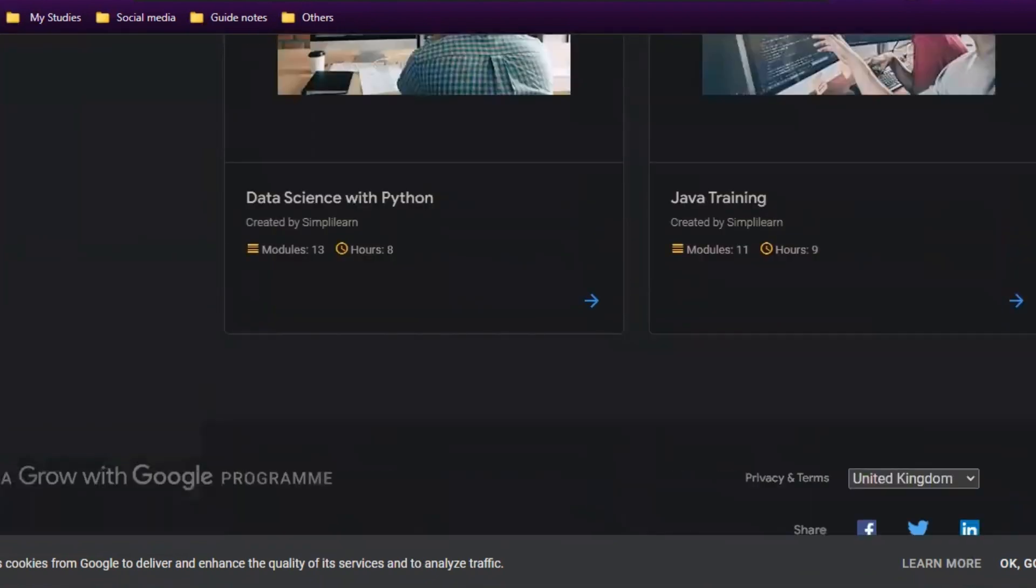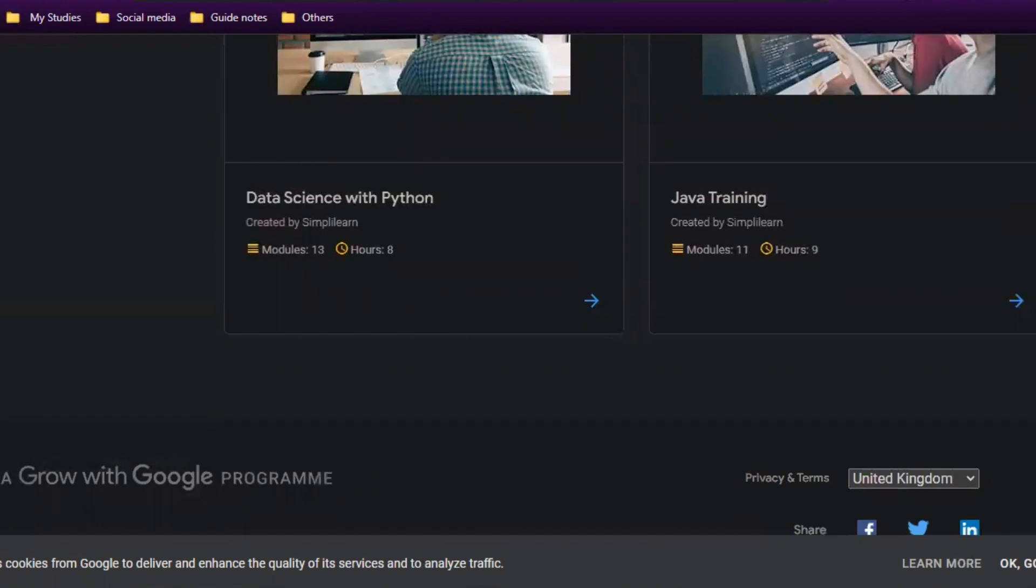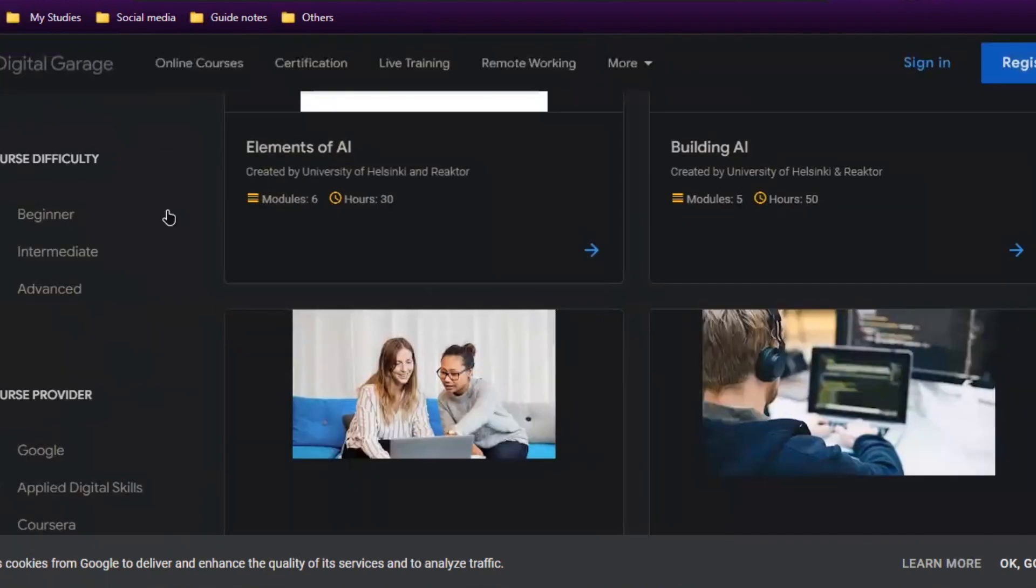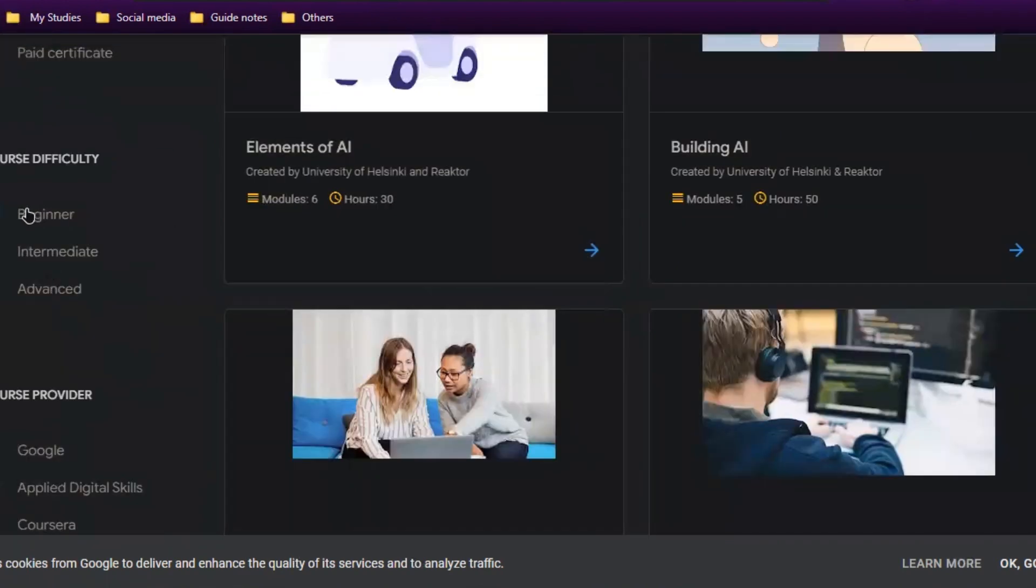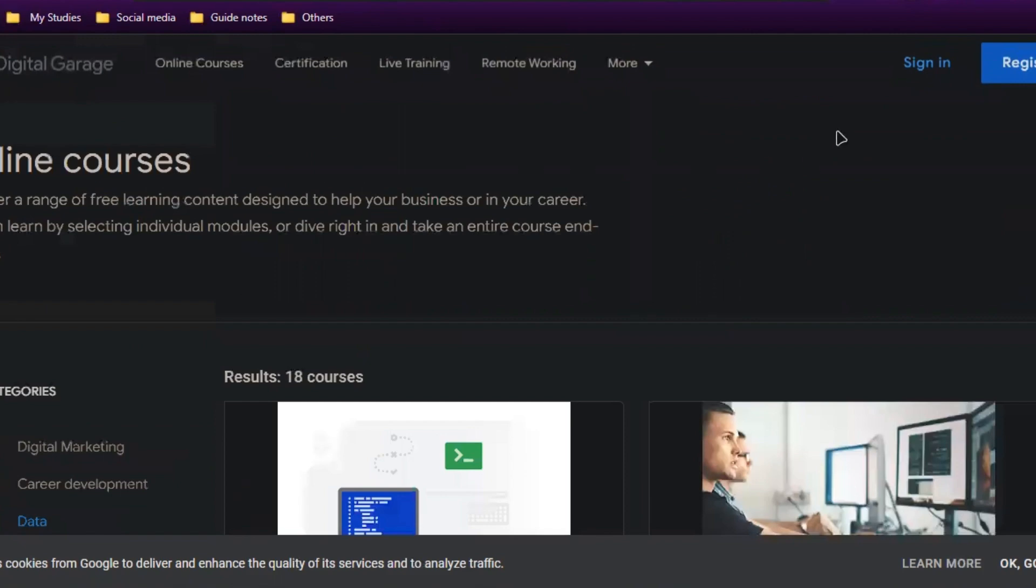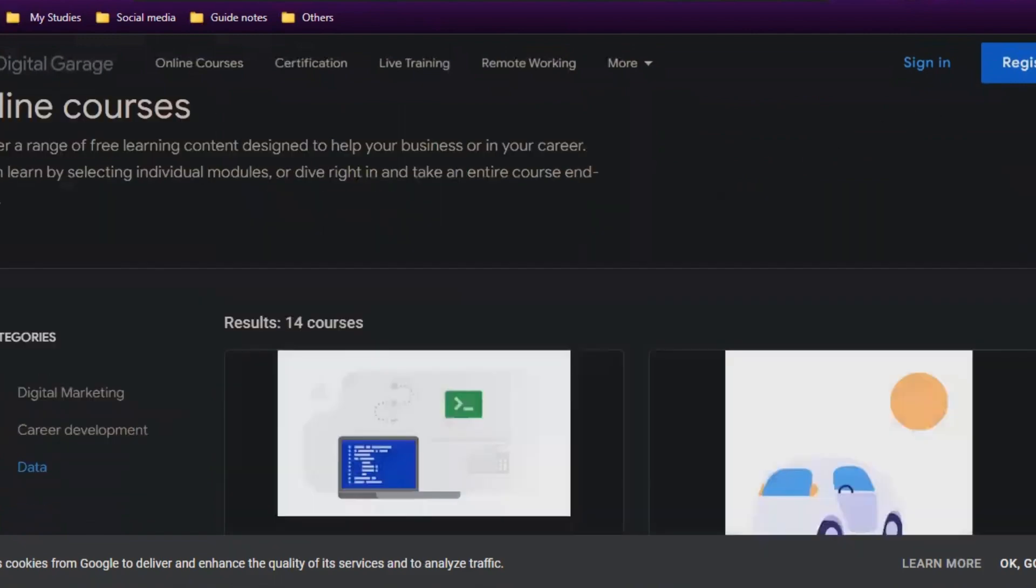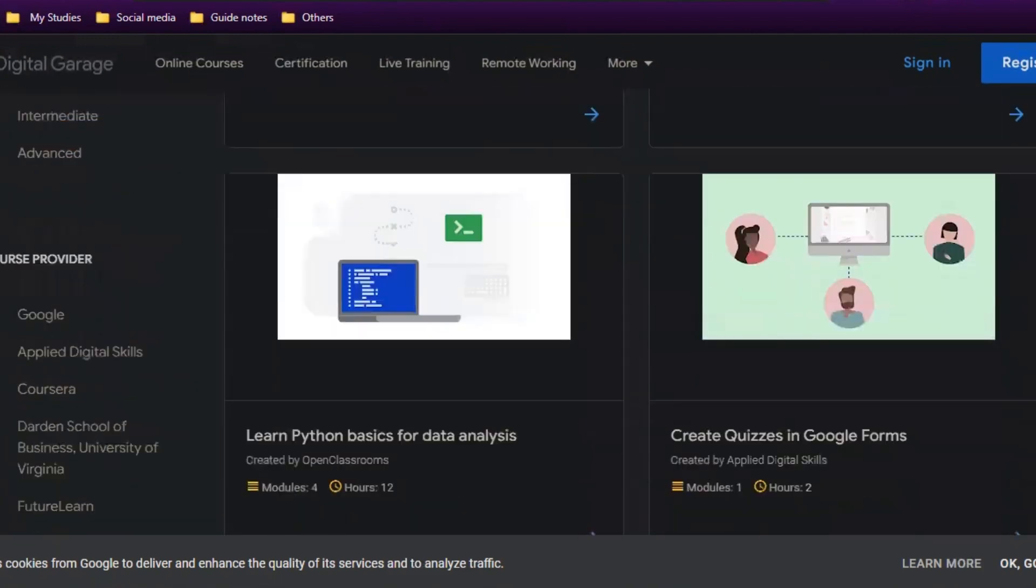If you're confused in picking the course because there are many courses available, I'll tell you: first, choose the domain and then open it. If it's in the beginner category and you want to learn beginner things, then you can go for beginner.